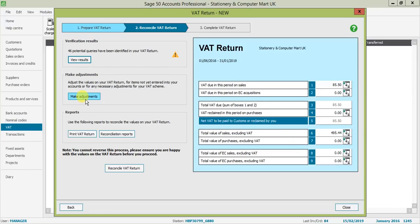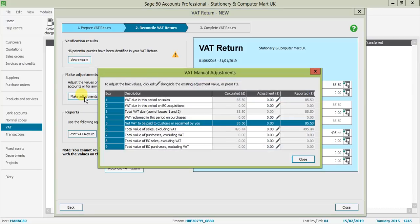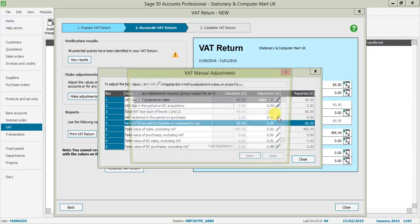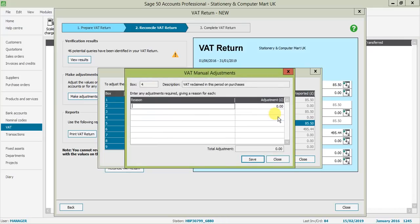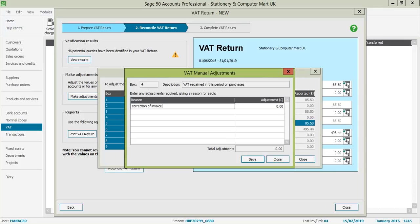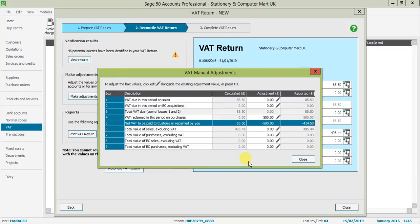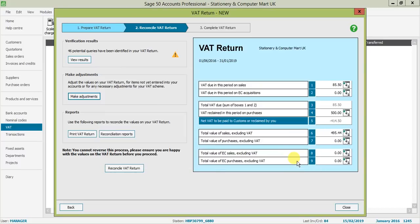You can also make a VAT adjustment within here. For example, today I'm going to make an adjustment here on my purchasing. I'm going to double click and it takes me to my manual adjustment screen. I need to give it a reason, so I'm going to put in 'correction of advice.' I'm going to make that adjustment and put in my adjustment amount. I'm happy with that adjustment, so it updates the adjustment column and also adjusts the reported column.